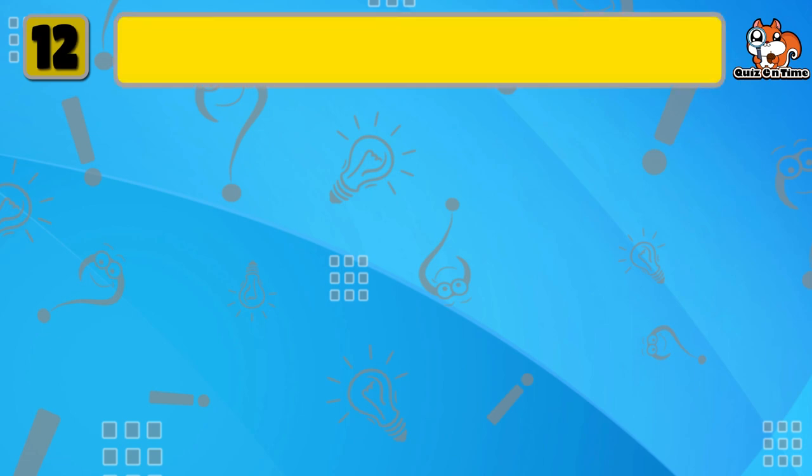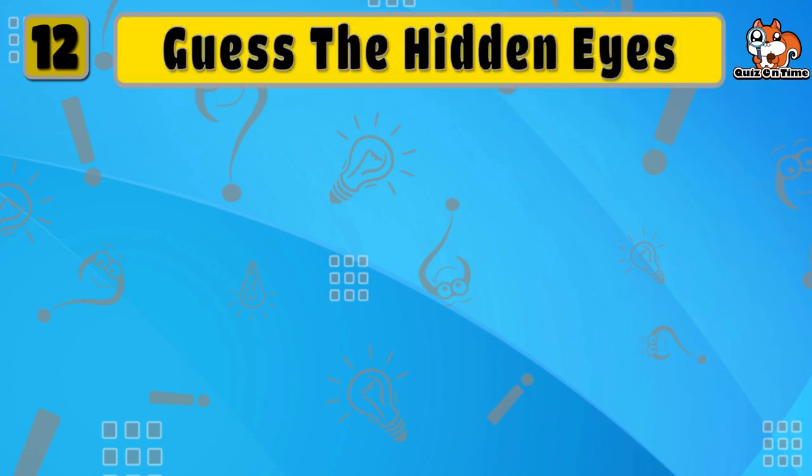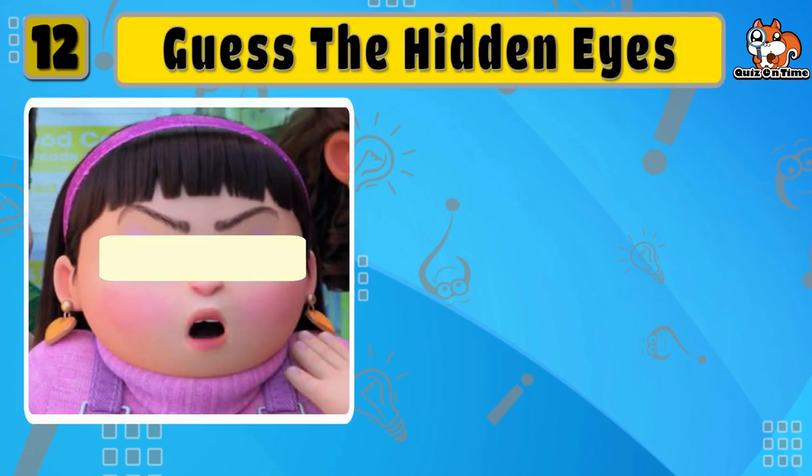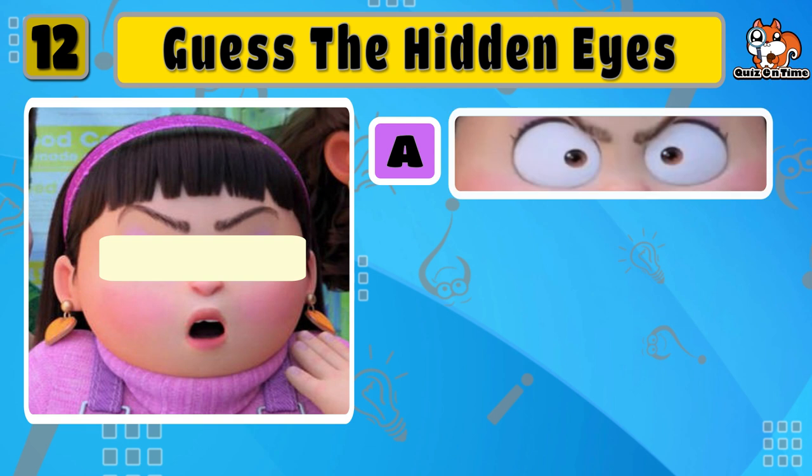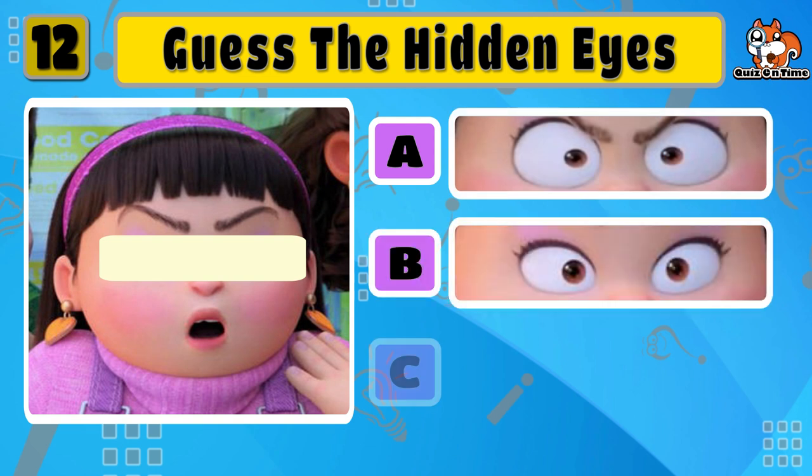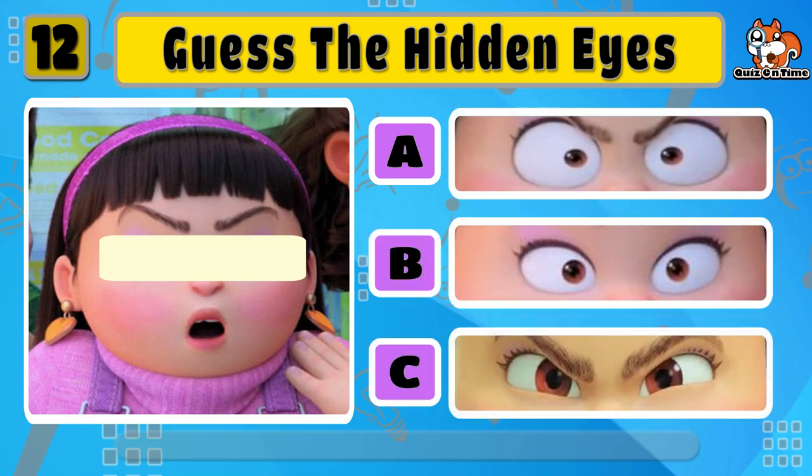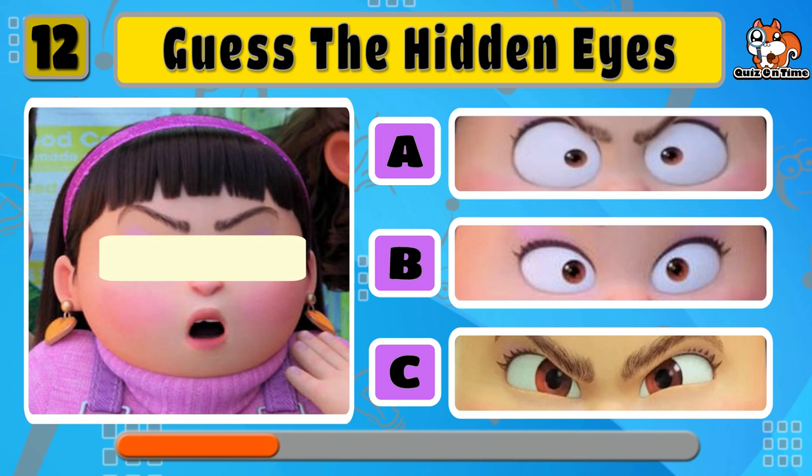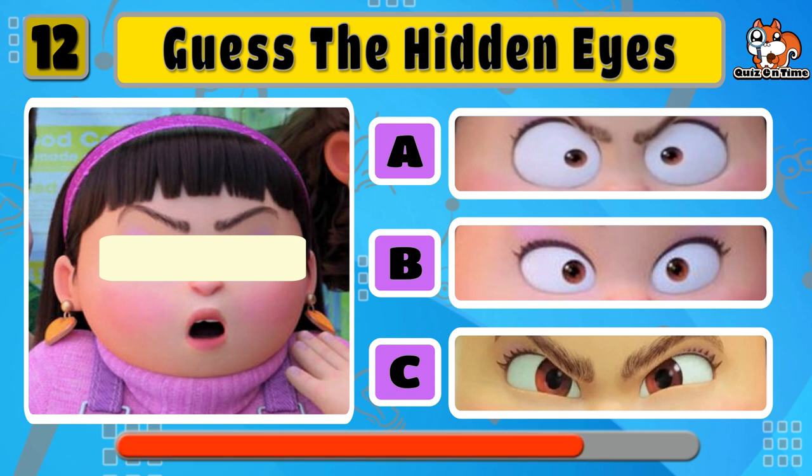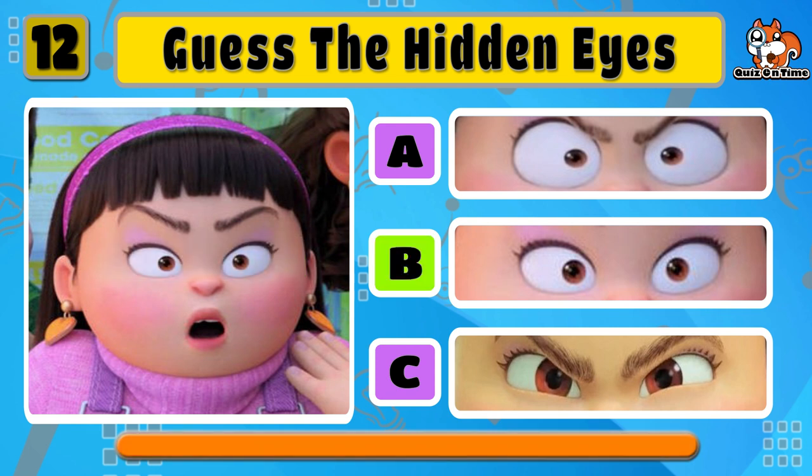Find the correct eyes for Abby, another one of Mei's best friends. The answer is B.